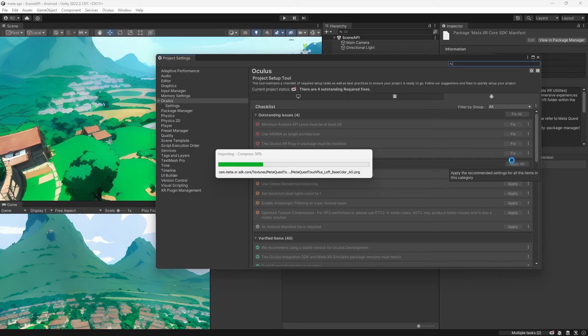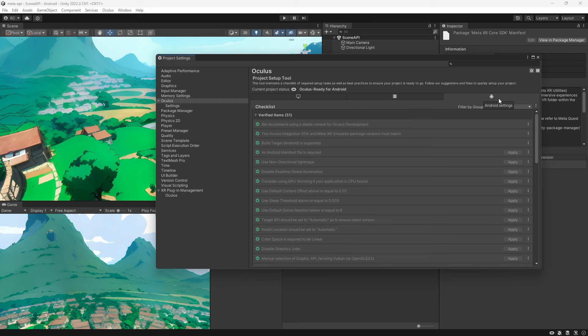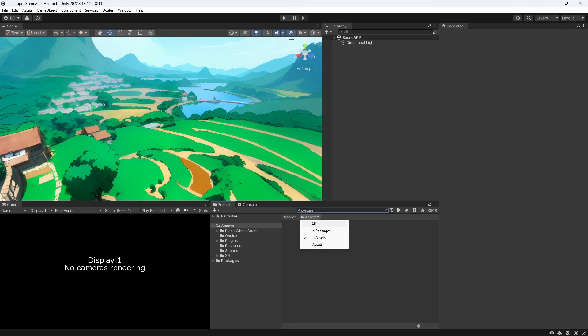Also apply all the changes to the Windows platform which is relevant if we test our game in the editor. We can then search for the OVR camera rig and drag it into our scene. Make sure you check Quest 3 under target devices if you are using a Meta Quest 3.